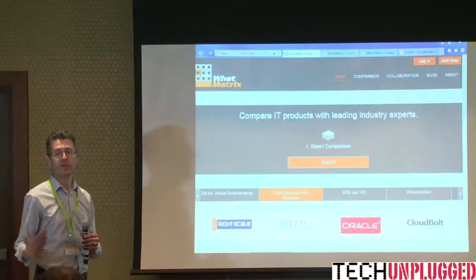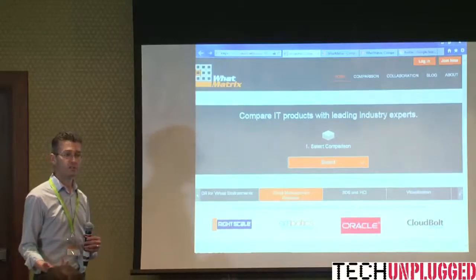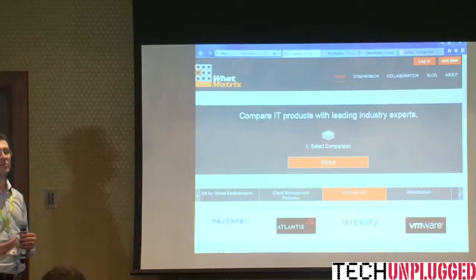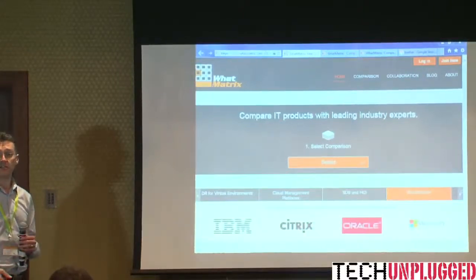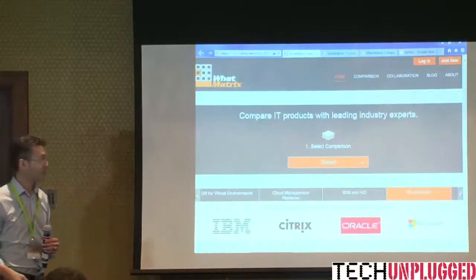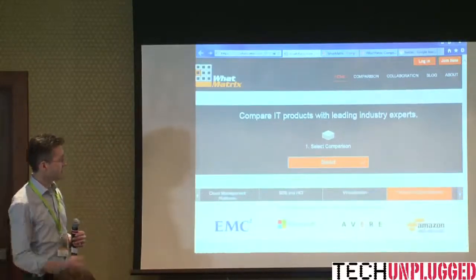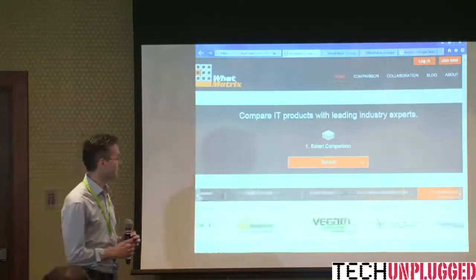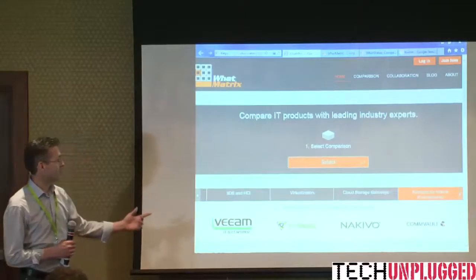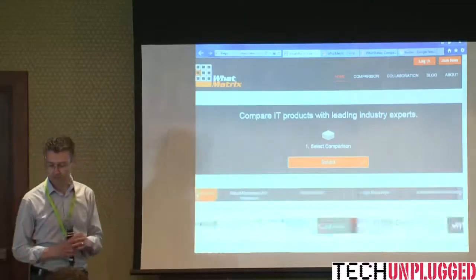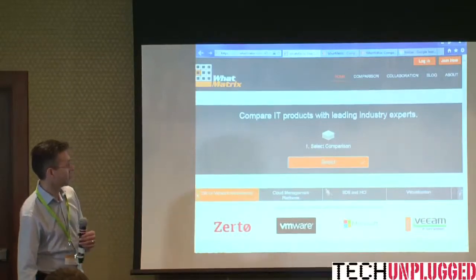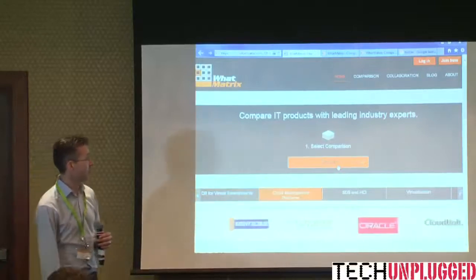It has an onboarding process for independent consultants or IT experts in the industry who might want to increase their personal profile and personal brand. It's a platform to allow them to provide insight into their area of product expertise. As you can see, there are topics familiar from this morning's discussions - cloud management platforms, SDS, HCI.